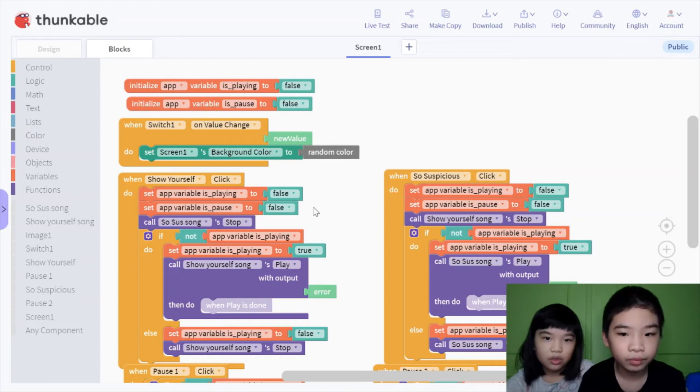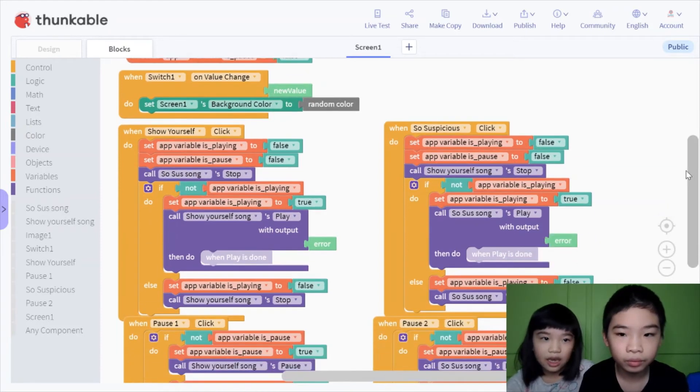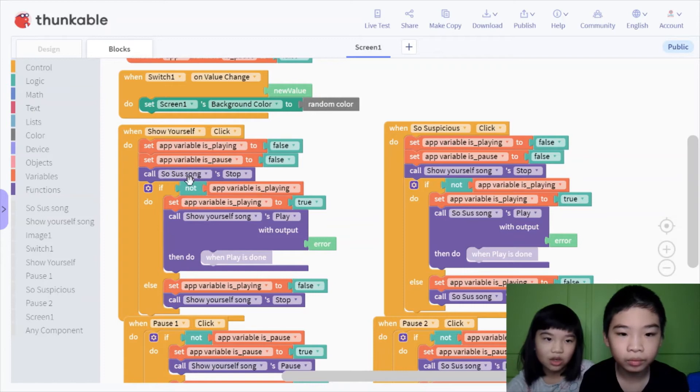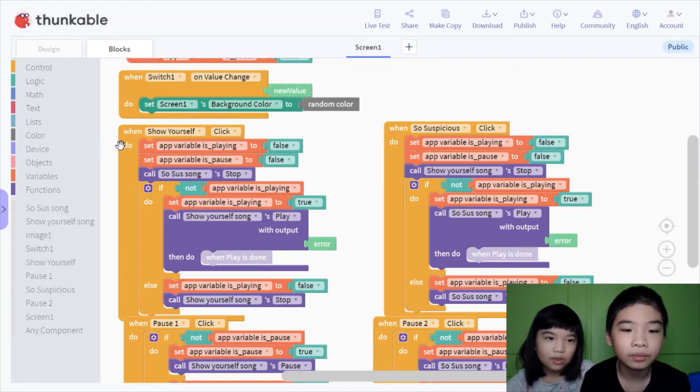So suspicious click and show yourself click is like the same, but it's just the songs are different. So I'm going to tell you show yourself.